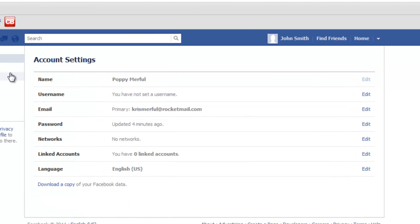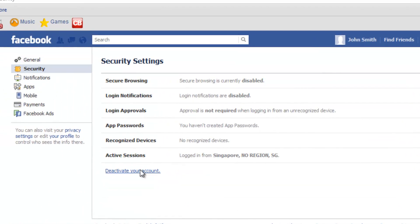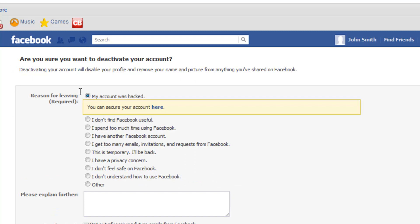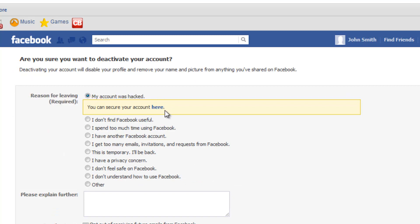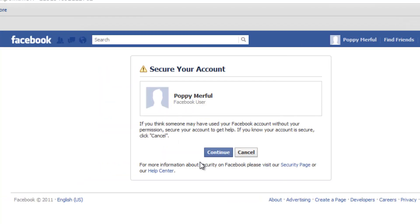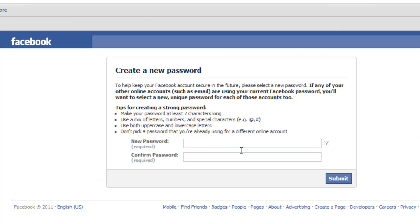Once the name is changed, go to Security and click Deactivate your account. Select 'My account was hacked,' then click 'You can secure your account here.' Click Continue, then click Continue again.